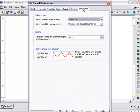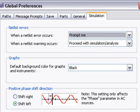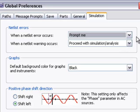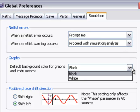Finally, under the Simulation tab, you can specify what to do when a netlist error occurs and whether the background color on graphs will be black or white.